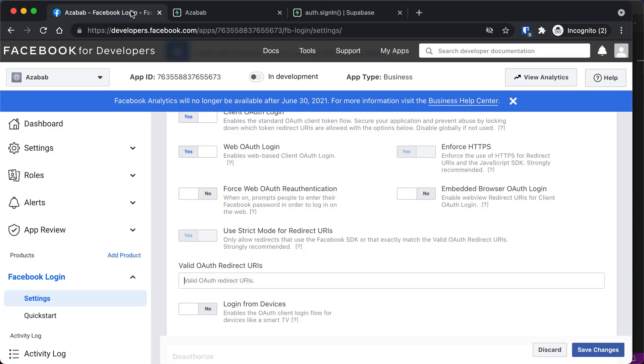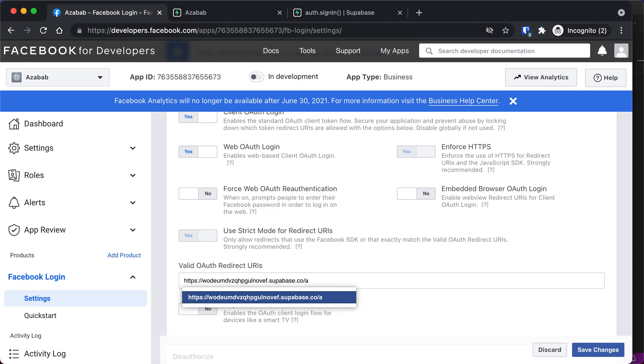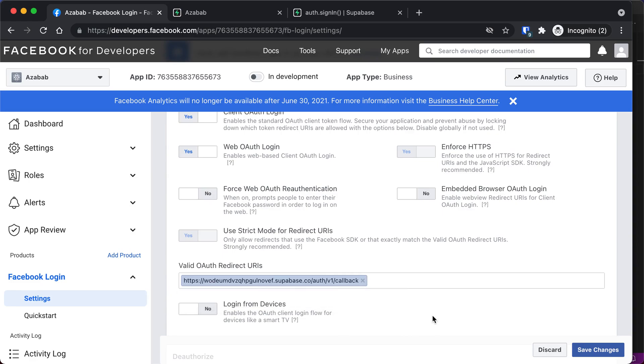We're going to go back into the Facebook developers page and paste that into our OAuth redirect. That's only the beginning of it. All you need to do is add, this is the same for everyone, add slash auth slash v1 slash callback. And that will be the same URL for all of your providers. Just about every provider needs that exact same thing.